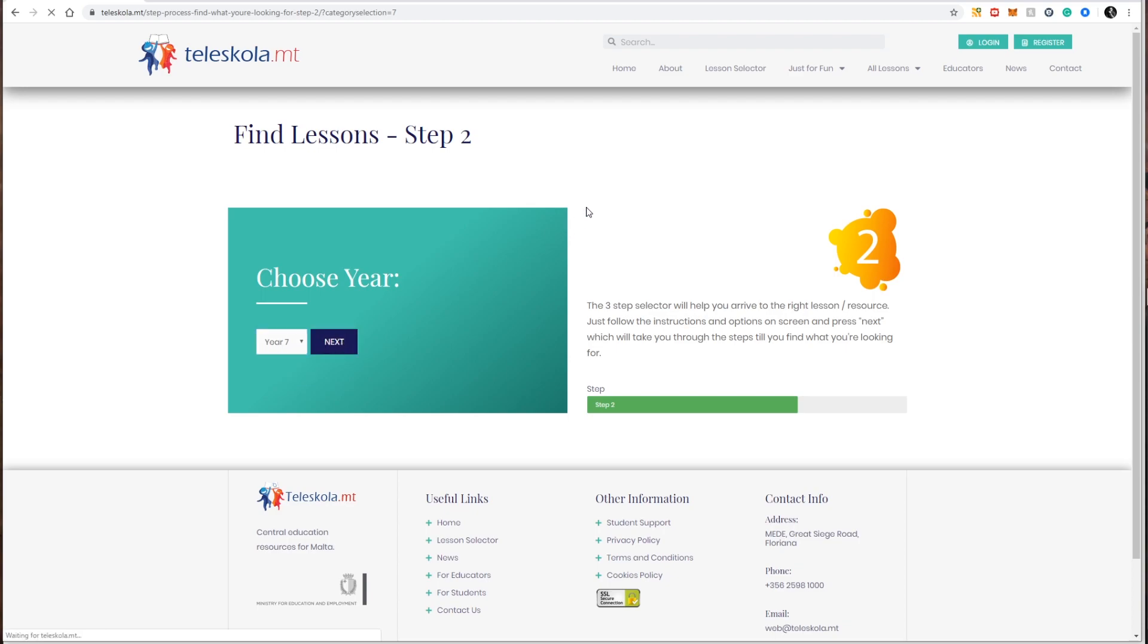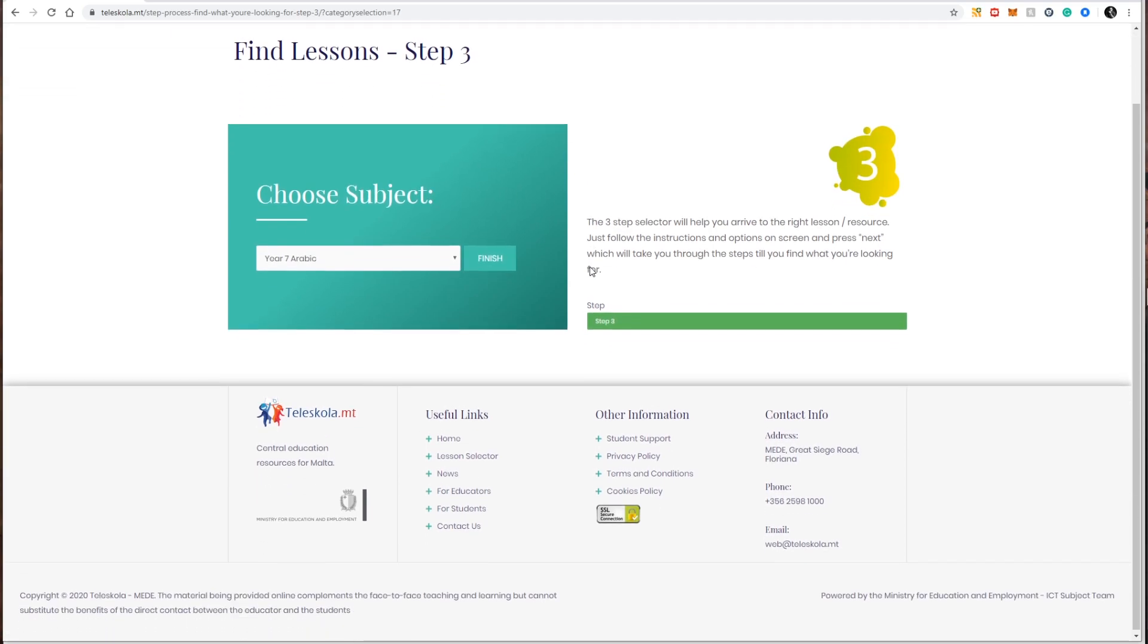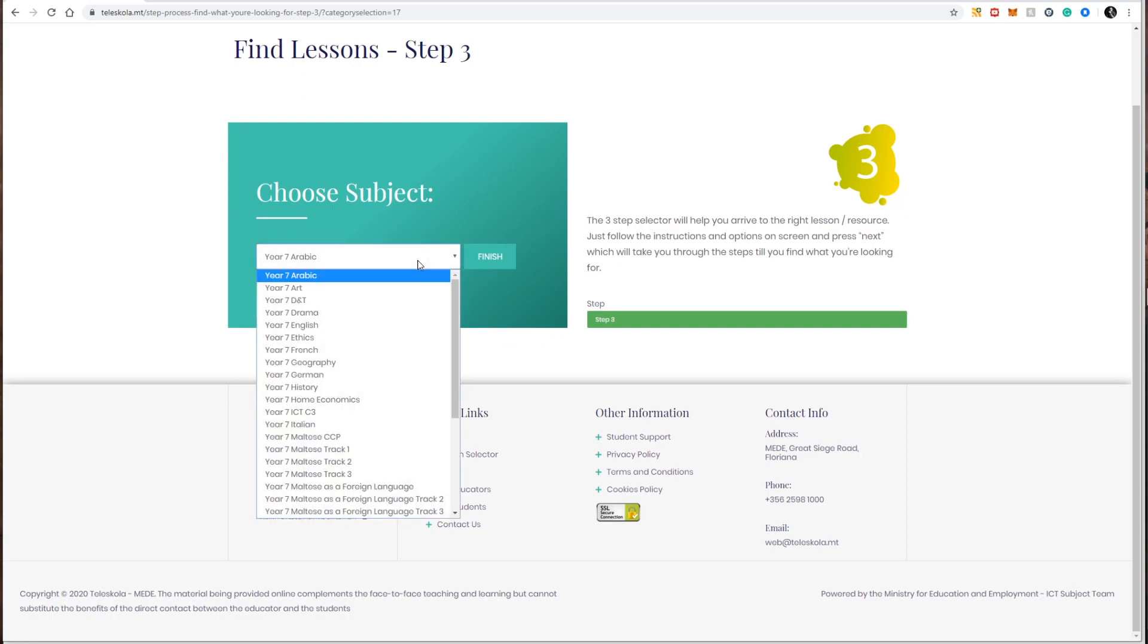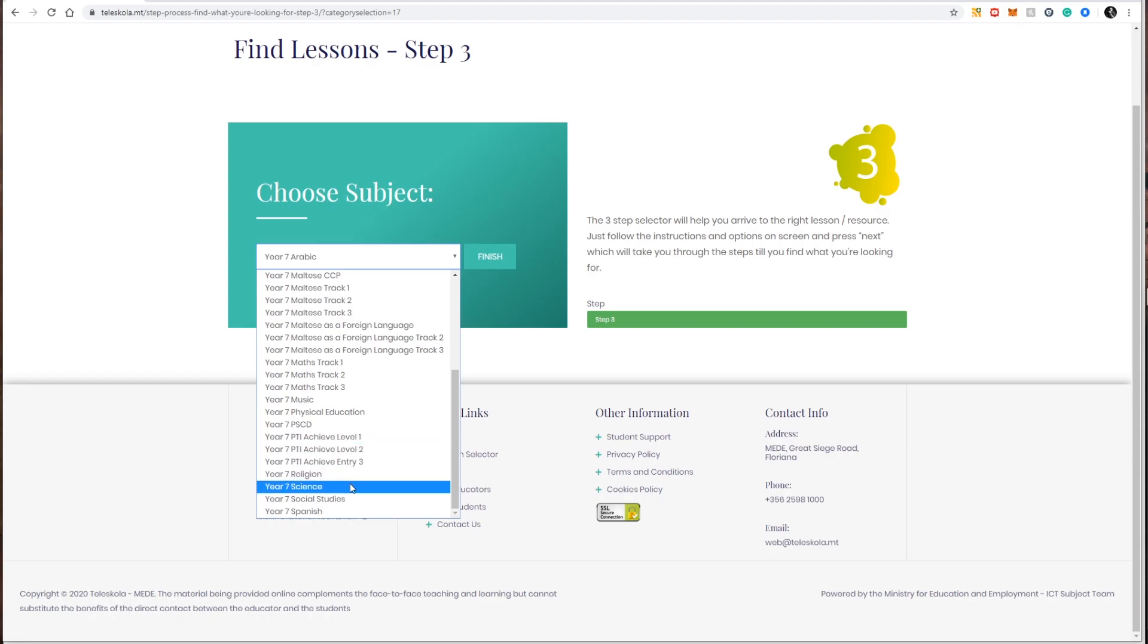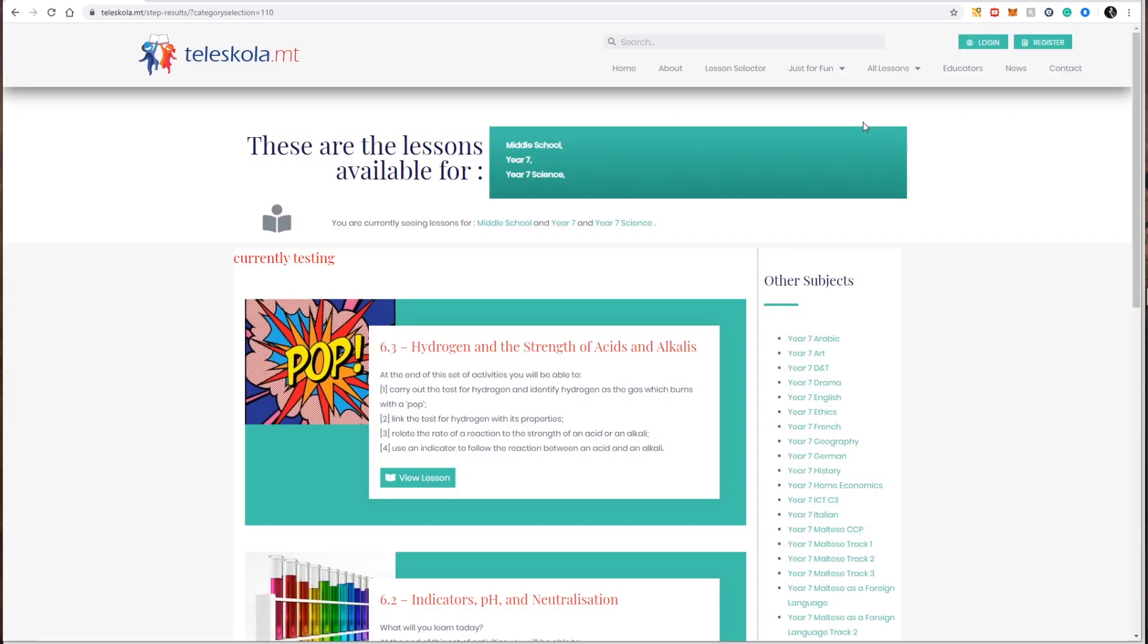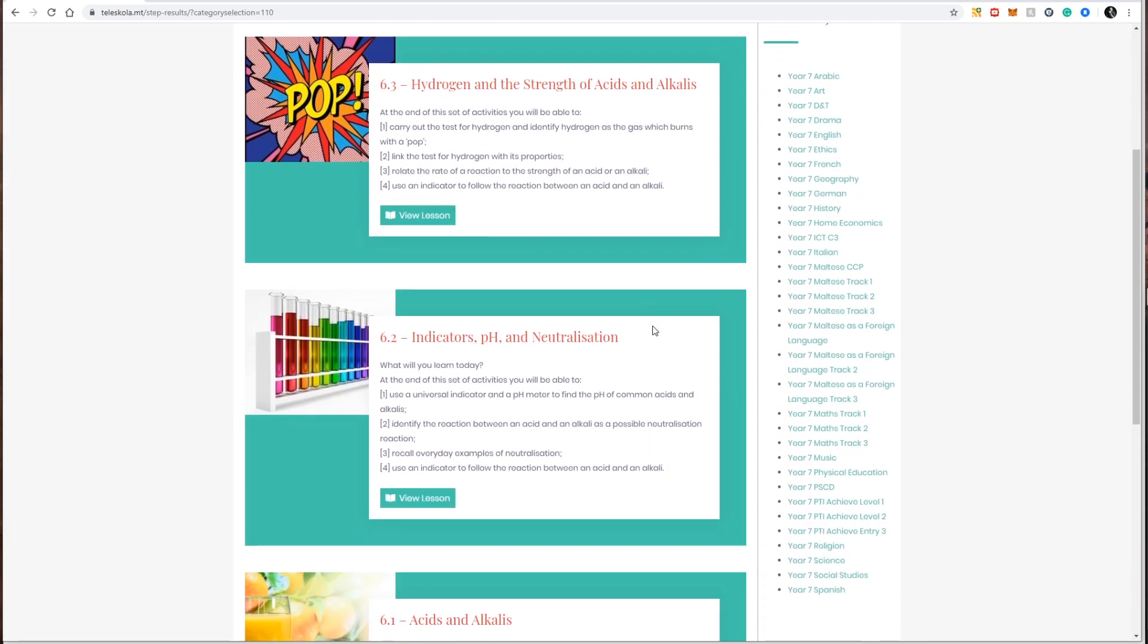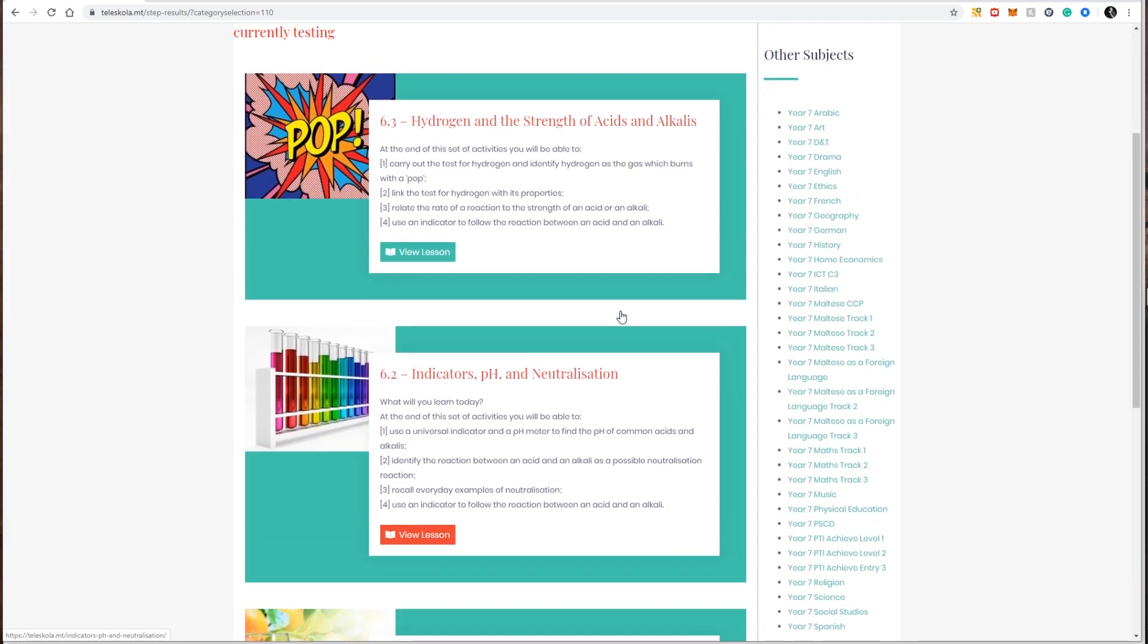And finally I choose the subject of the lessons that I'm searching for. So in my example it's year seven science. So I select year seven science and click finish. Once I finish my three-step process, Teleschola is going to present me with all the lessons that are available for year seven science.